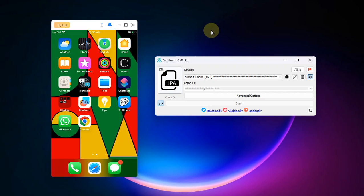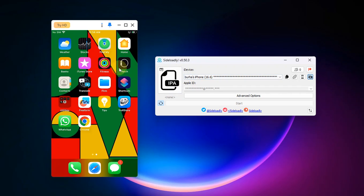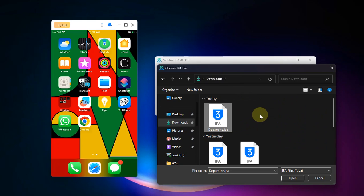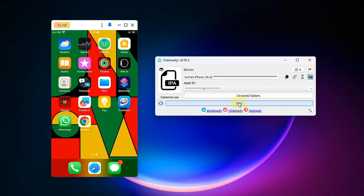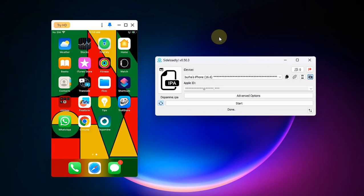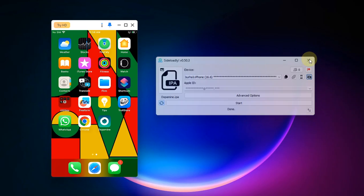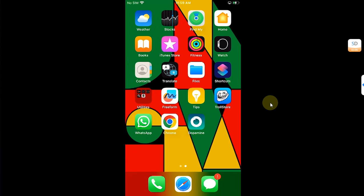Now first of all, let's briefly discuss the Sideloadly installation method of the new Dopamine 2.1. So simply open Sideloadly and connect your iOS device via USB, and then simply put your Apple ID here. And then hit this button and select the Dopamine.ipa file which you have downloaded from the official GitHub page. Hit open and then simply hit the start button. All right, once installed, you will see done on Sideloadly. You can now close it.